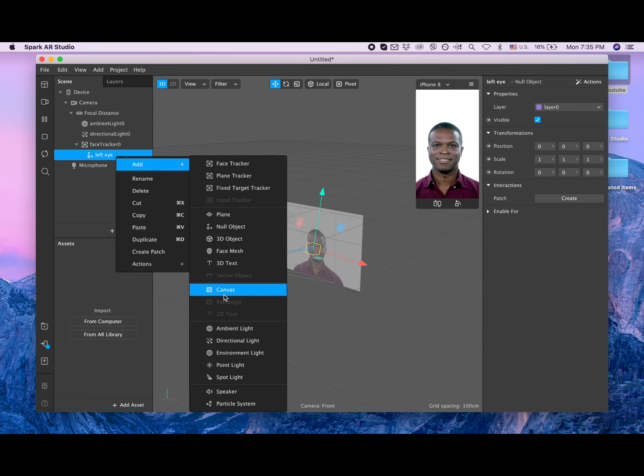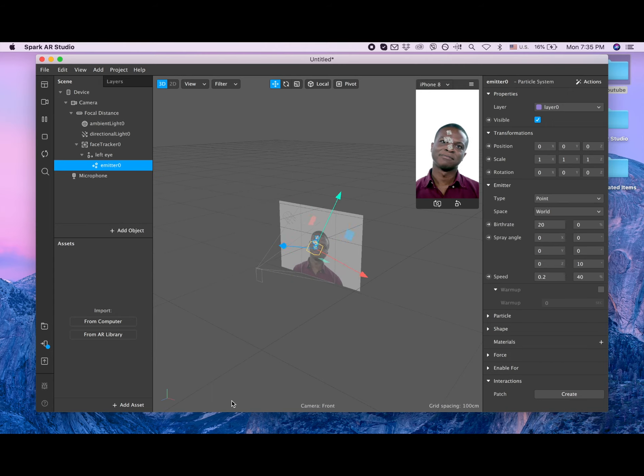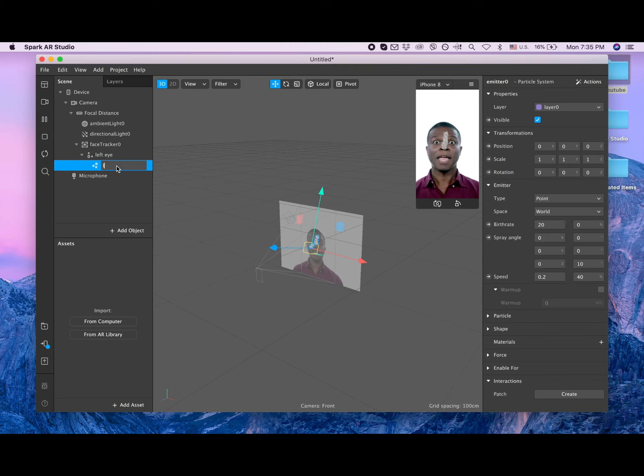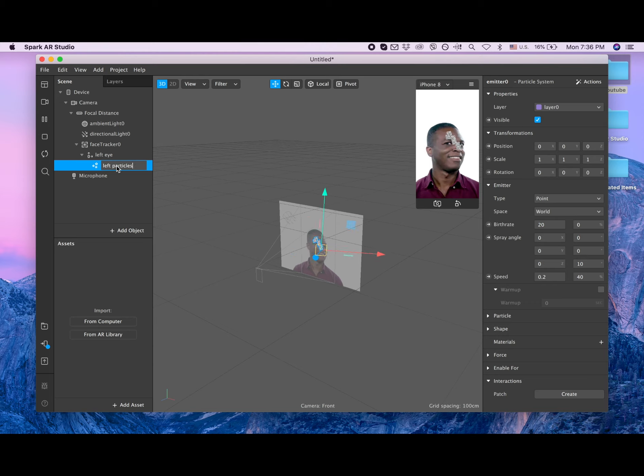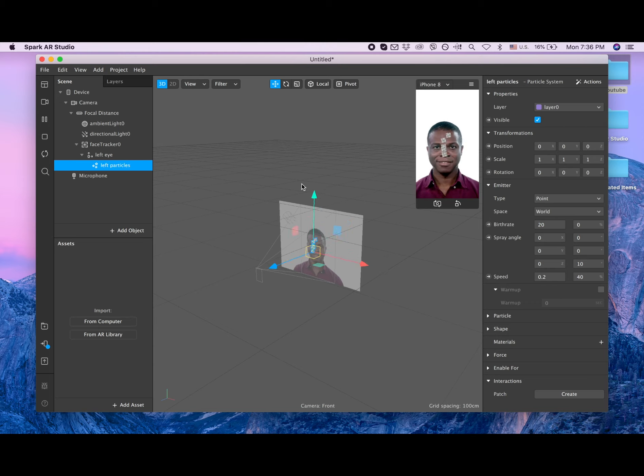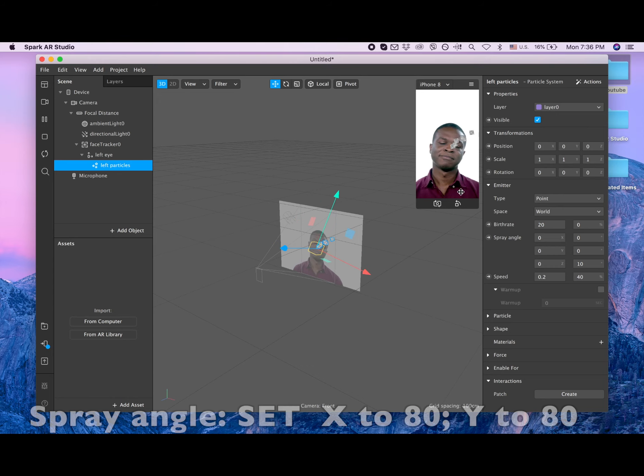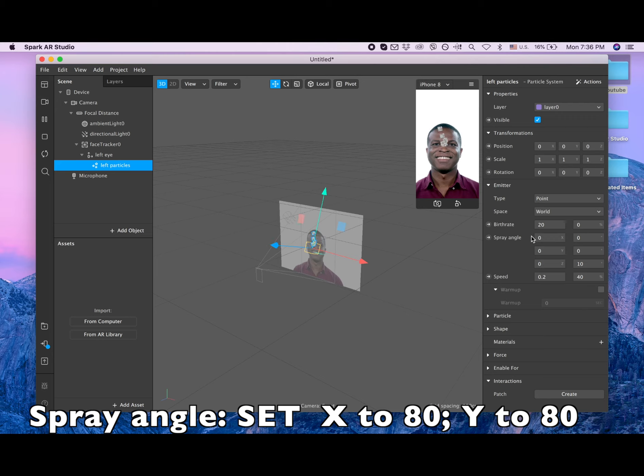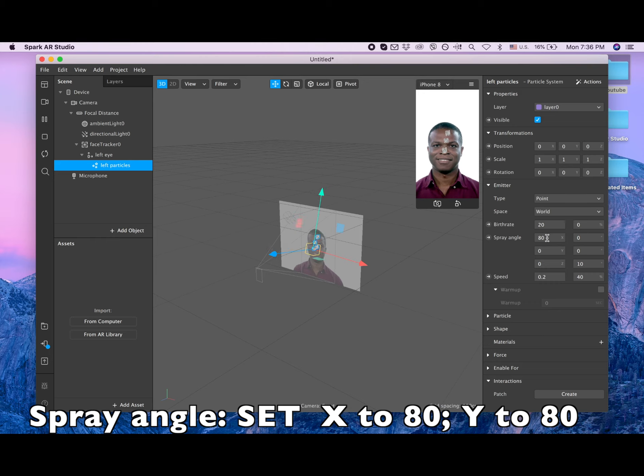Now let's click again on the left eye and let's add a particle system and let's call them left particle. Okay, let's go to the qualities for those left particles. First, which we need to look at, the spray angle. So spray angle, let's put 80 for X and 80 for Y.